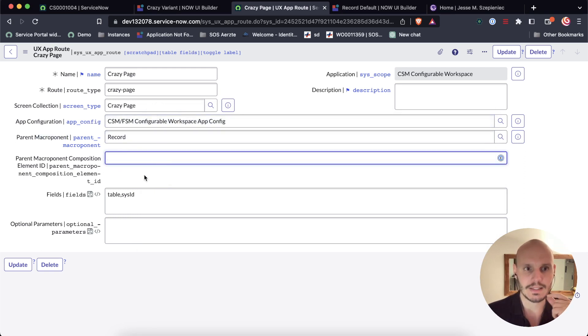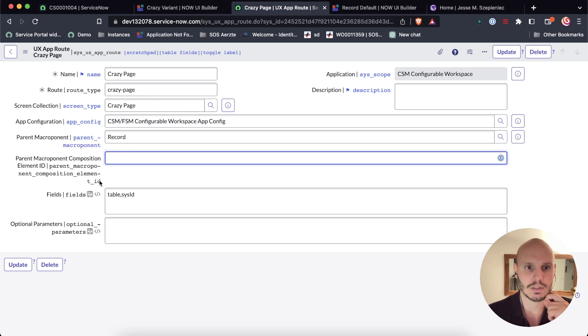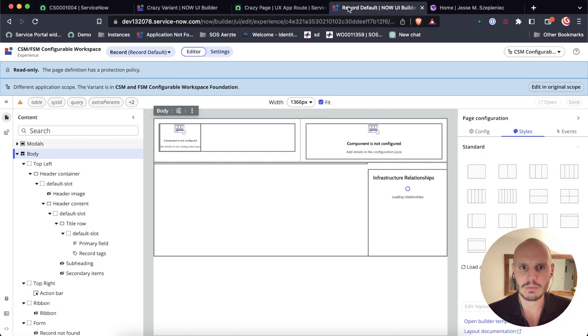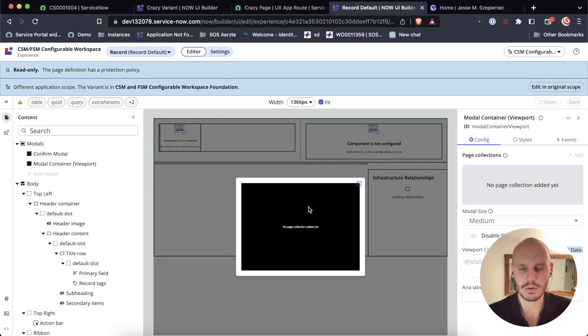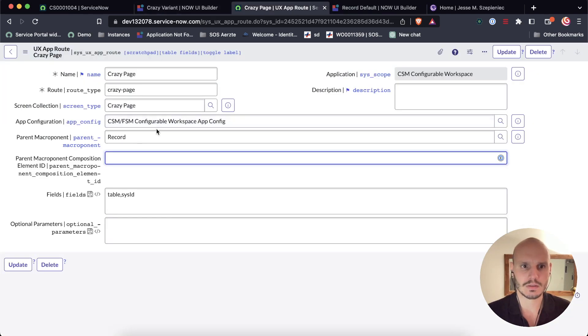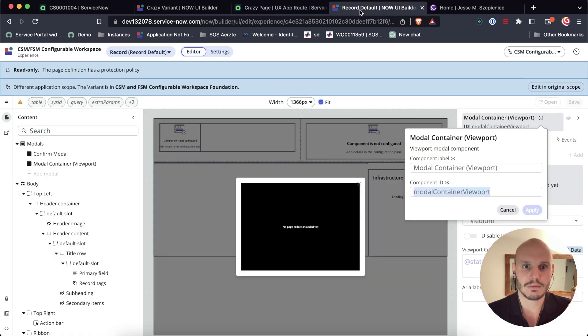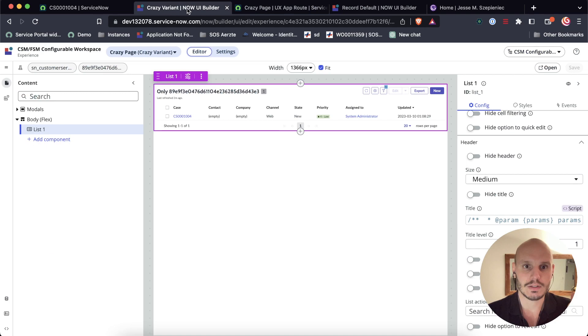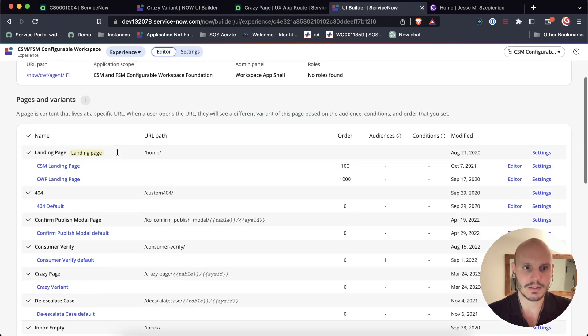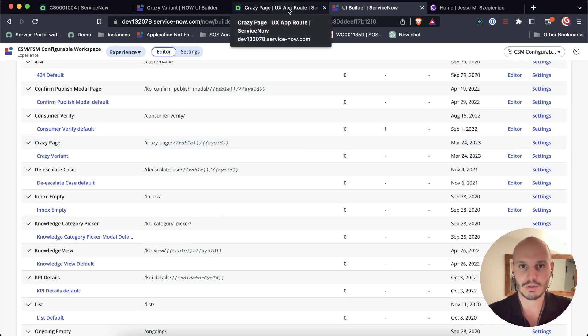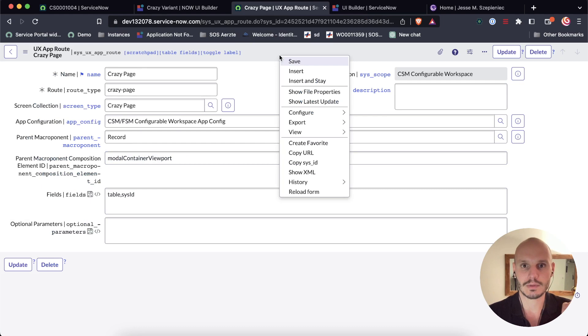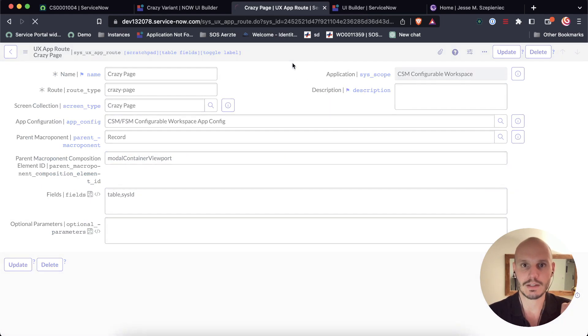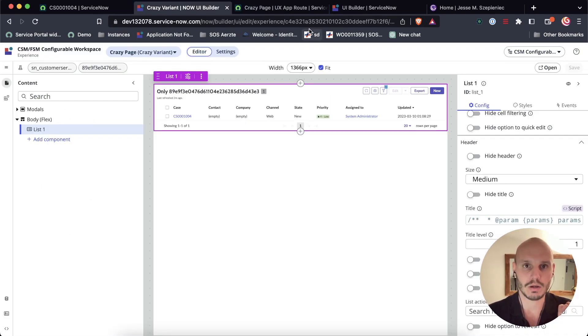And then the next thing you do, you want to target this parent macroponent composition element ID. And this one is actually inside this macroponent that we're targeting. We've got a modal, this is like the standard modal that you can use to plug in stuff. And this one has an ID here, modal container viewport. And that's the one that we need. I'm going to plug that one in there. Now there is something that happens here that I noticed. As soon as we save this, for some reason, if we go back to the overview of pages, it's going to disappear here. I think this is a bug in the current version. I'm not sure why this is happening. It only happens when you fill in this field. So I'm just going to save this. But as long as we keep this open, we're okay.